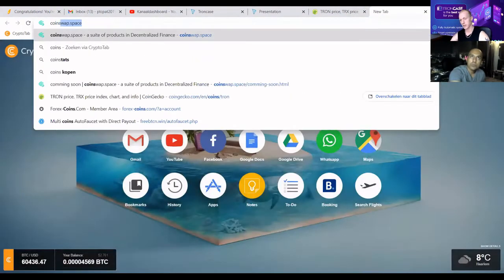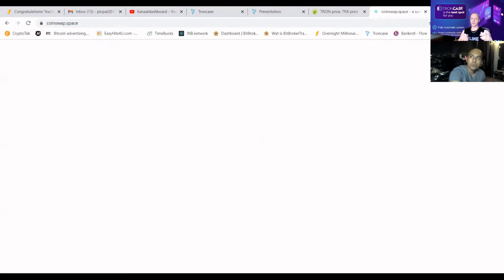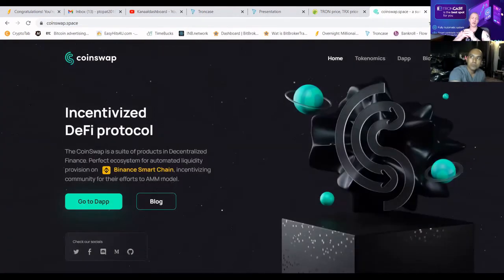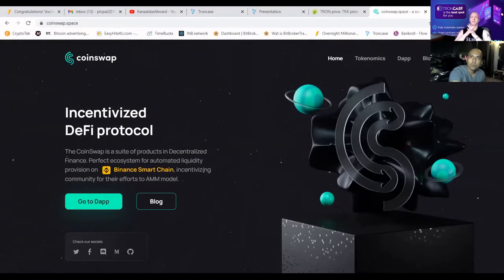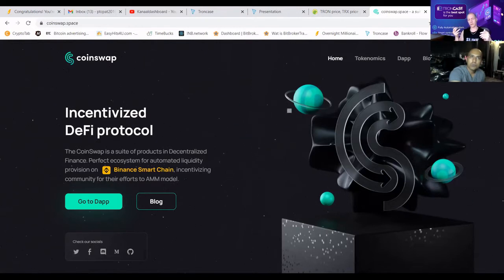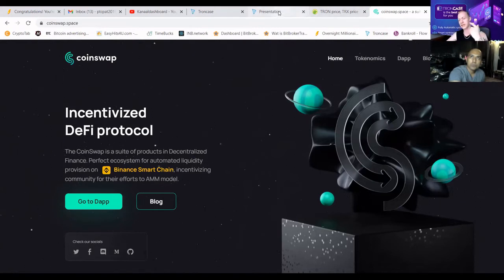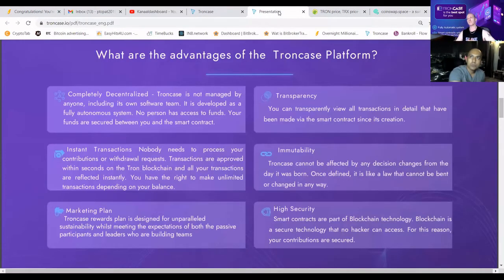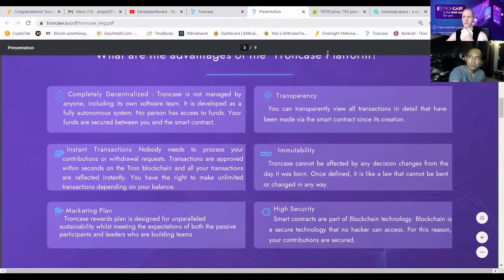We have CoinSwap.space coming soon — the date will be announced later by the TrunkCase official team. It's going to be a decentralized structure also built on the Binance Smart Chain, where we'll have farming, yielding, staking, and swapping. We're going to launch our own coin. Now let's get back to TrunkCase — we are building an ecosystem with multiple smart contracts to get profit back into the TrunkCase smart contract.